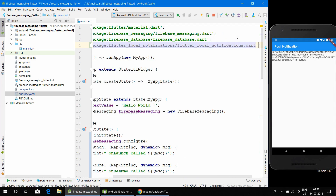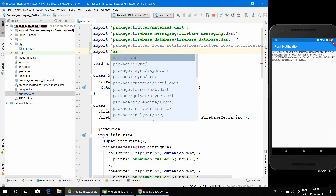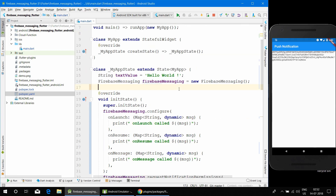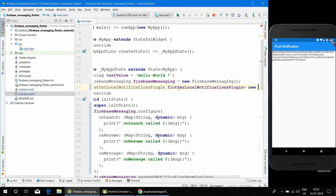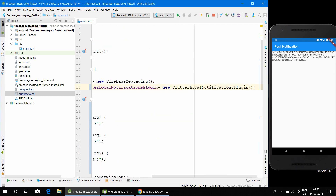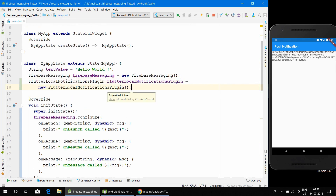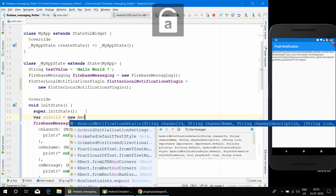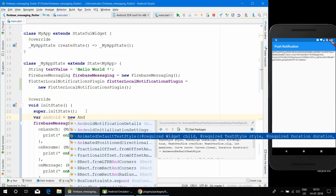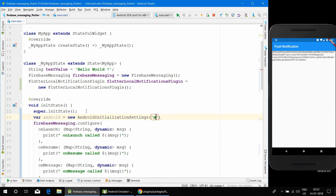We will import flutter_local_notifications and also import async because we will need that. First we will make a FlutterLocalNotificationsPlugin variable and initialize it, and make the options. Now it's time to initialize it. Inside initState we will initialize it, so first we will make a variable 'android' and inside that we will keep the AndroidInitializationSettings.